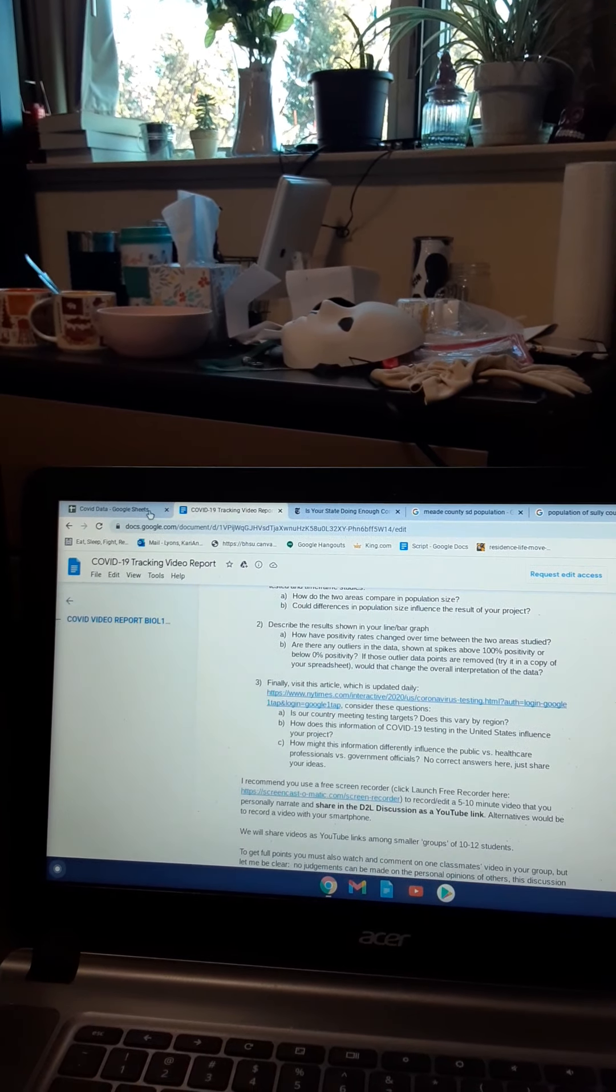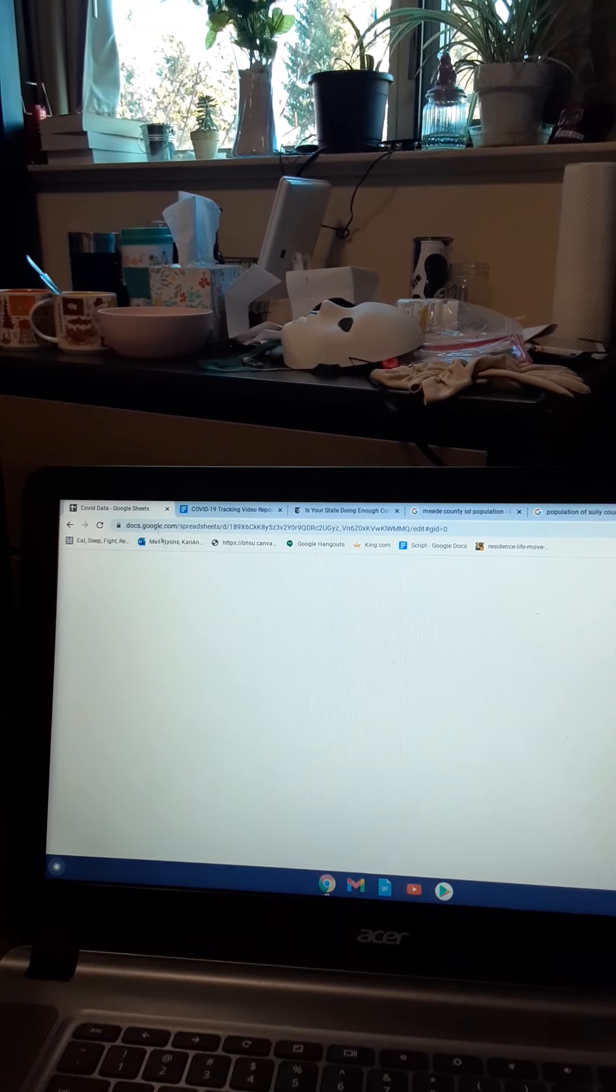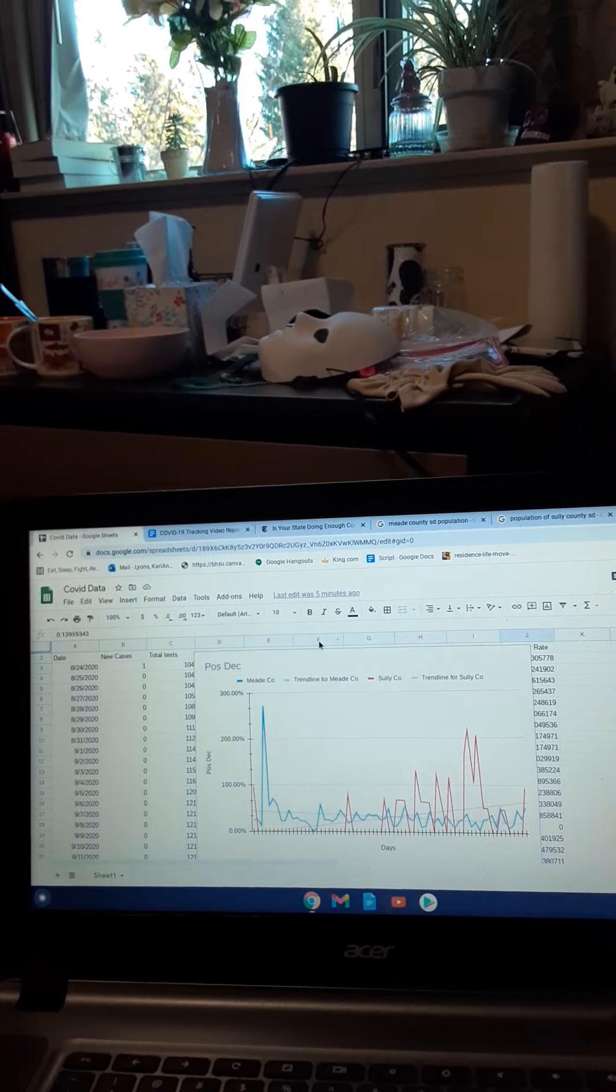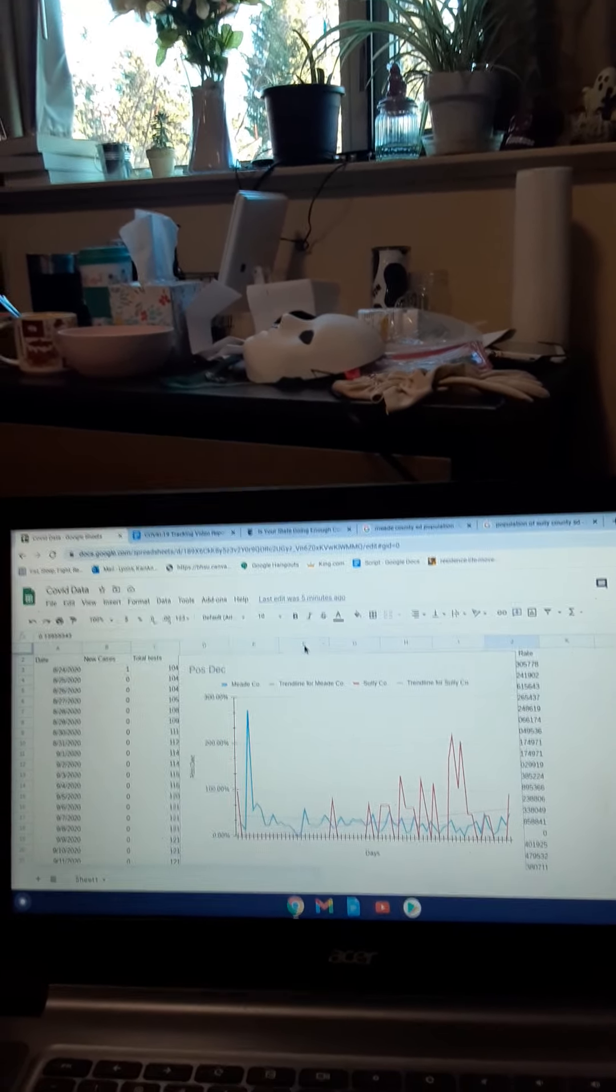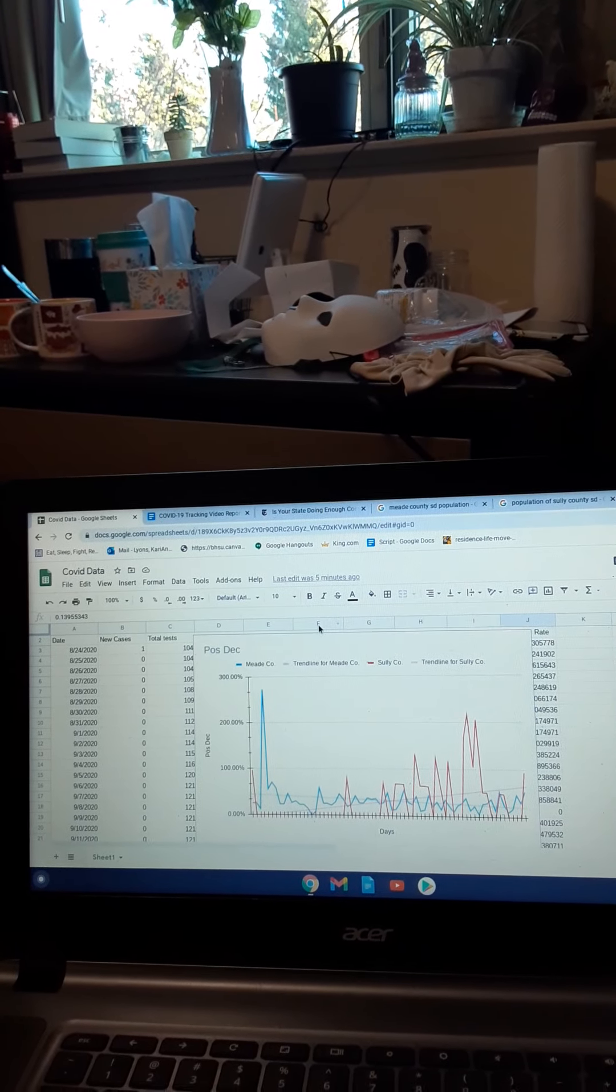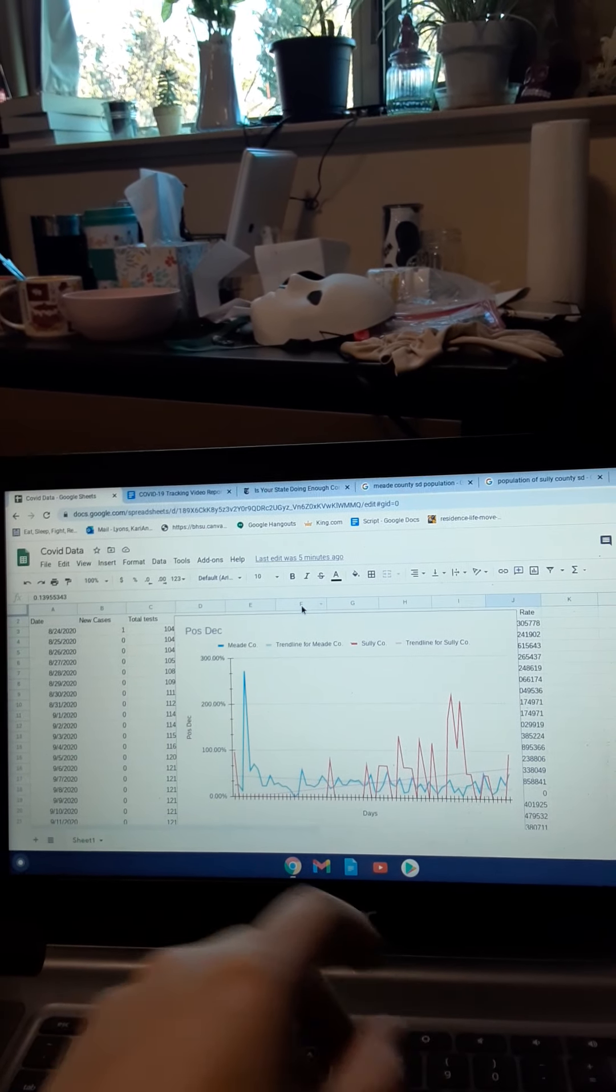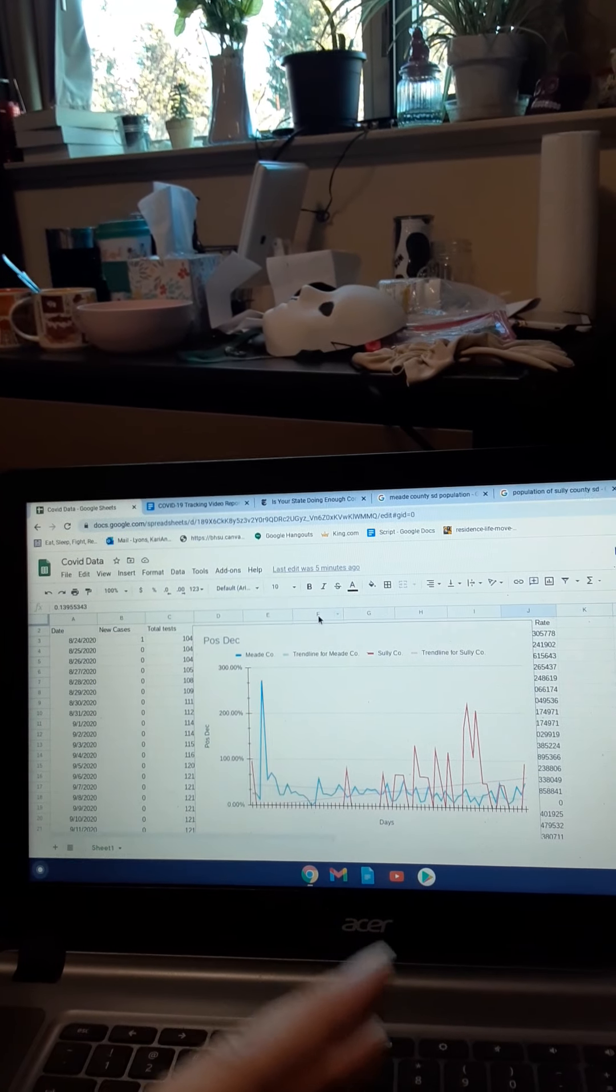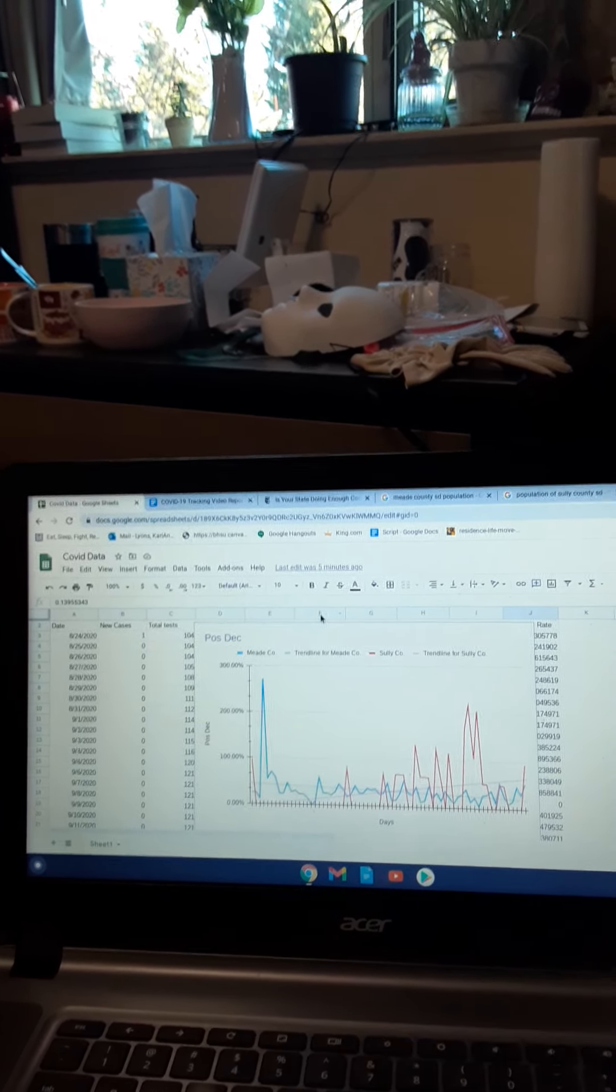Anyways, it's very interesting with tracking my home county, Sully County versus Meade County, because all of this information has added up to being a big impact of South Dakota as a whole.